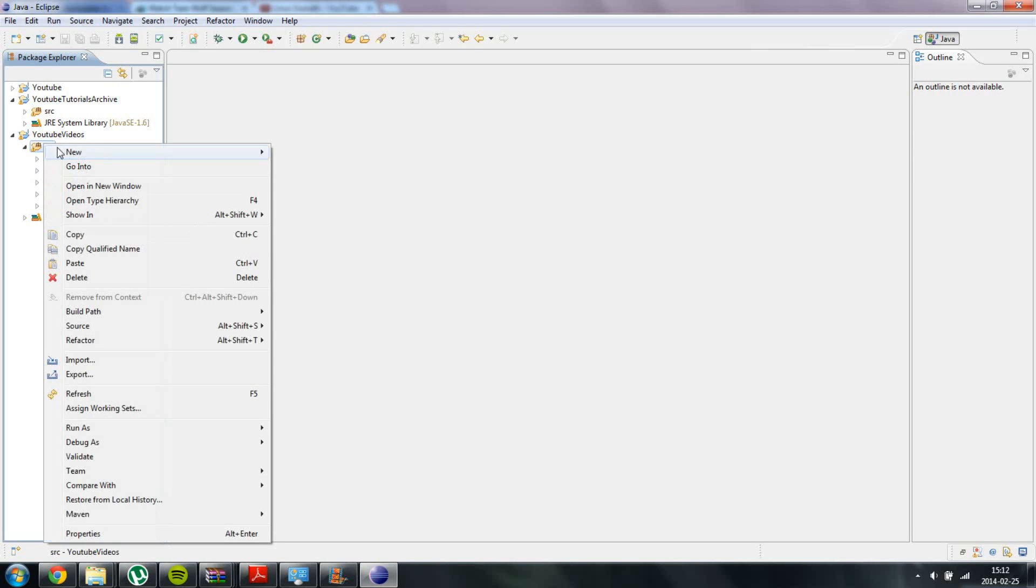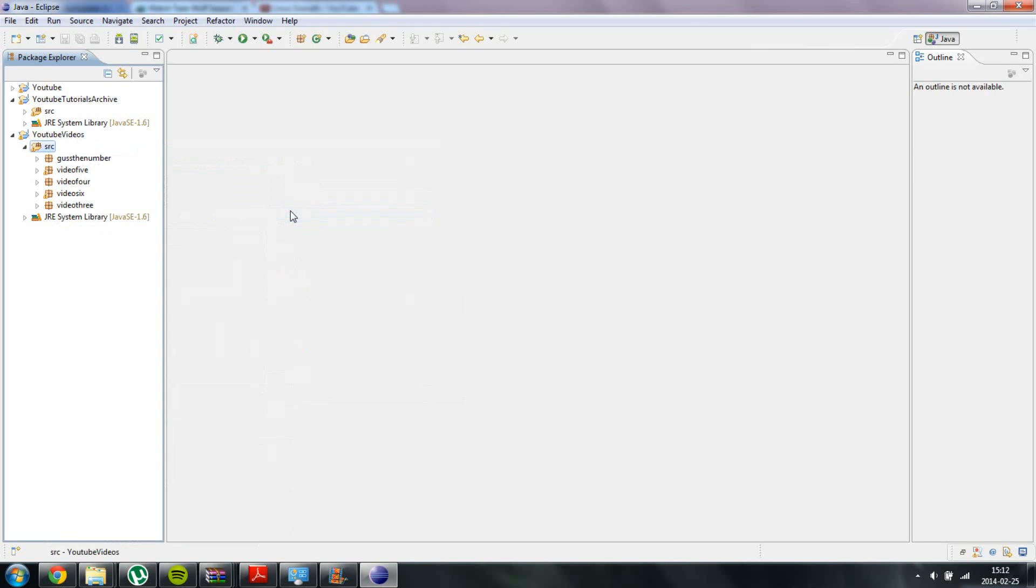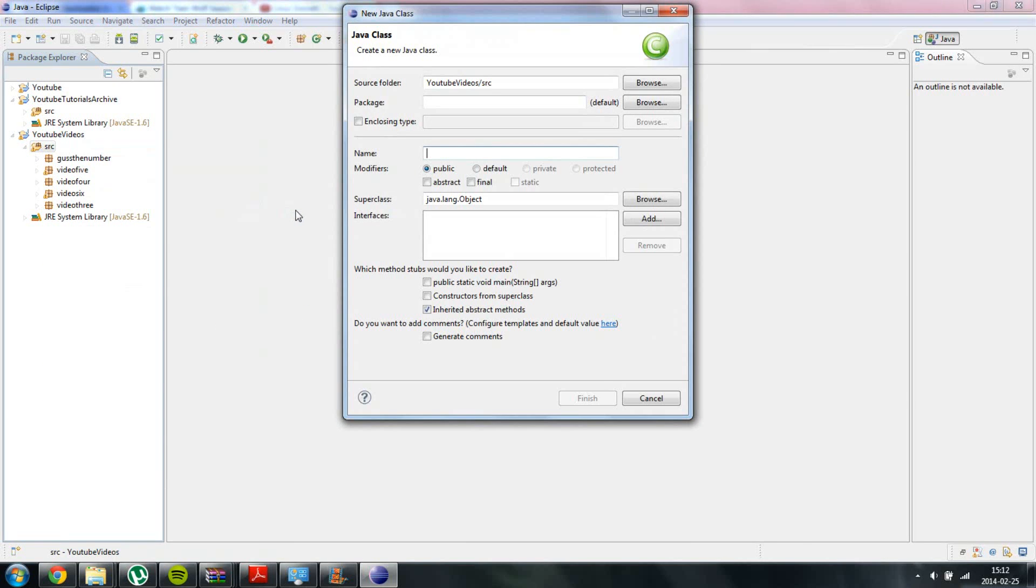Hello and welcome to yet another Java video. In this video I am going to show you some different ways on how to use methods.